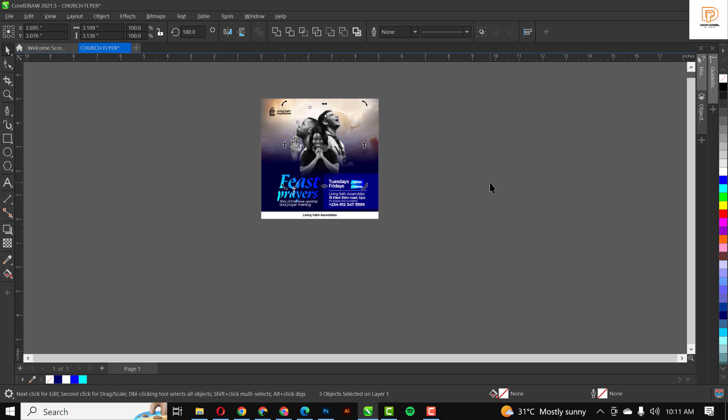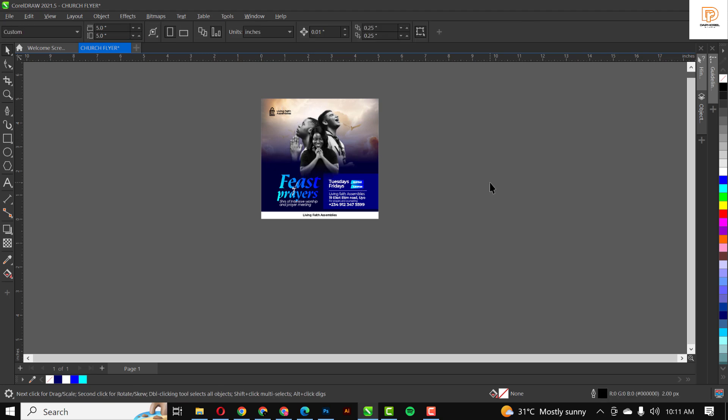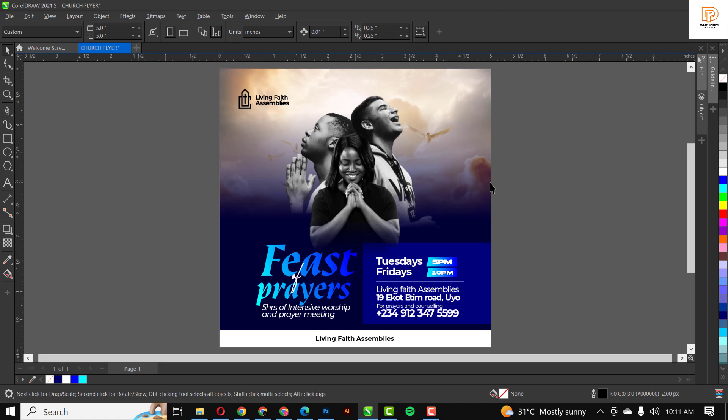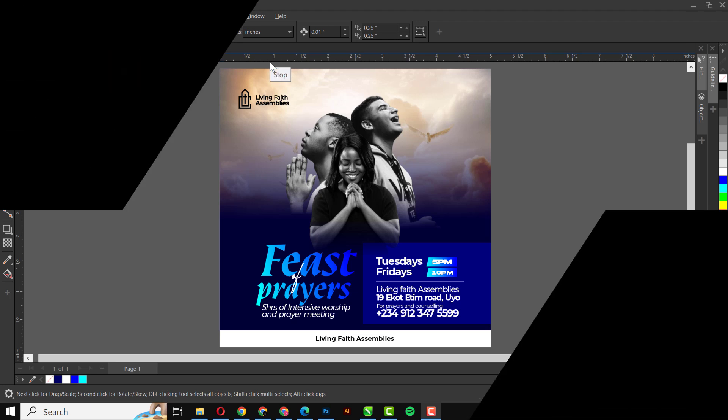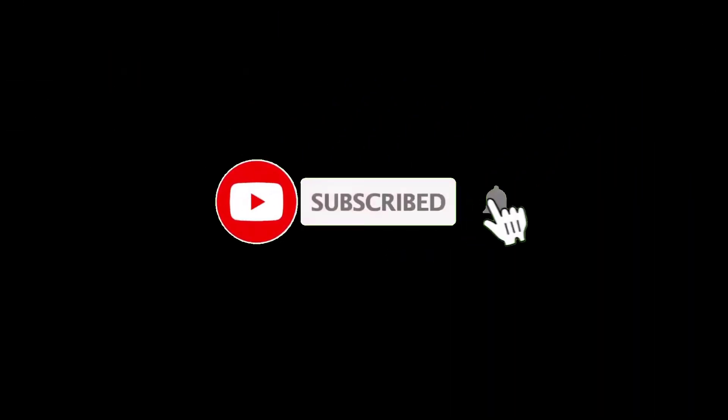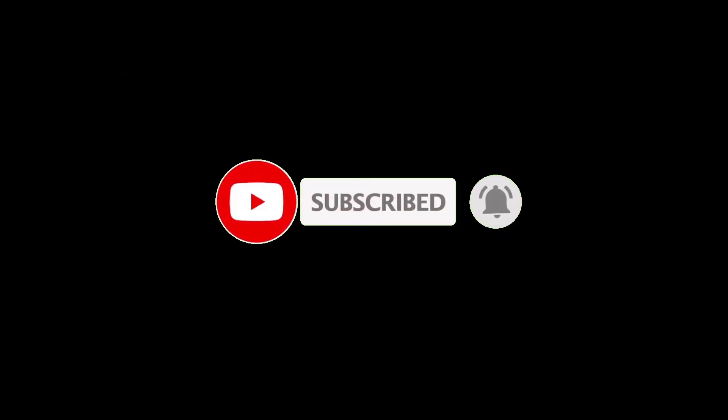I'll just move this up and this is how I created this nice-looking church flyer in CorelDRAW. If you like this video, don't forget to give it a thumbs up. Don't forget to subscribe to my channel if you've not subscribed. Make sure you turn on the post notification so you don't miss any video I'll be dropping from now on. I'll see you in the next video. Bye.